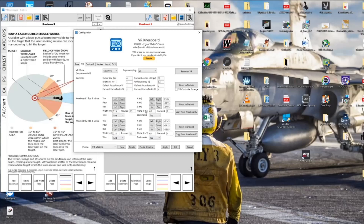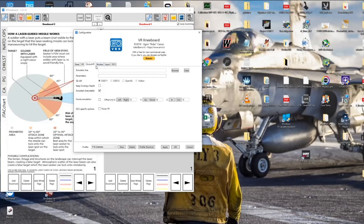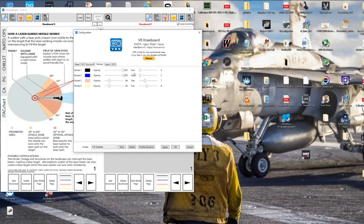If you just want one kneeboard, you can move the other out of the visual area. I'm using a Valve Index, so I need the SteamVR mode. There are a few settings for hands emulation, the 3D API, and strokes — you can control the visibility of the strokes, making them more or less visible.